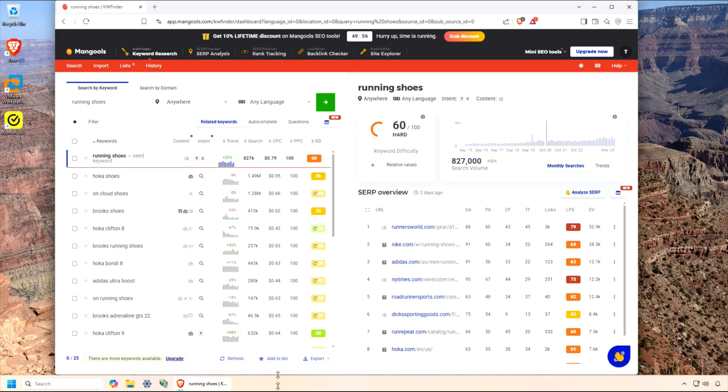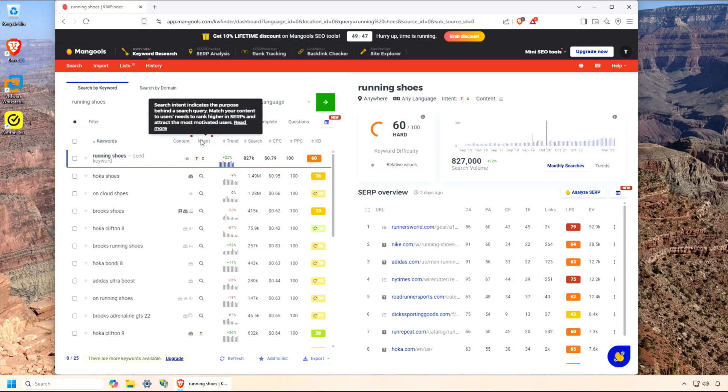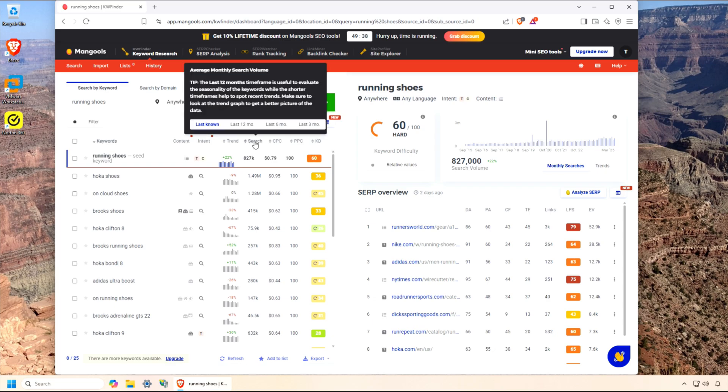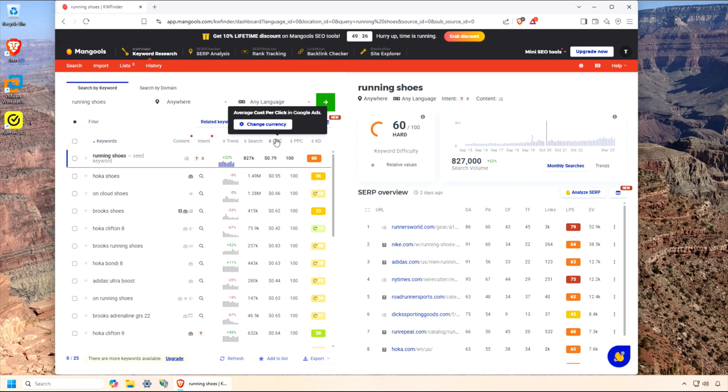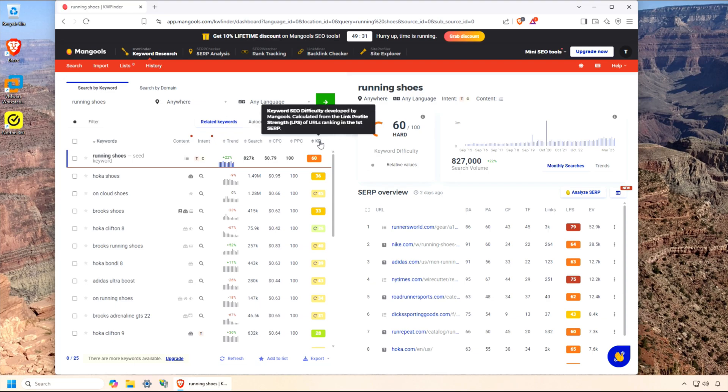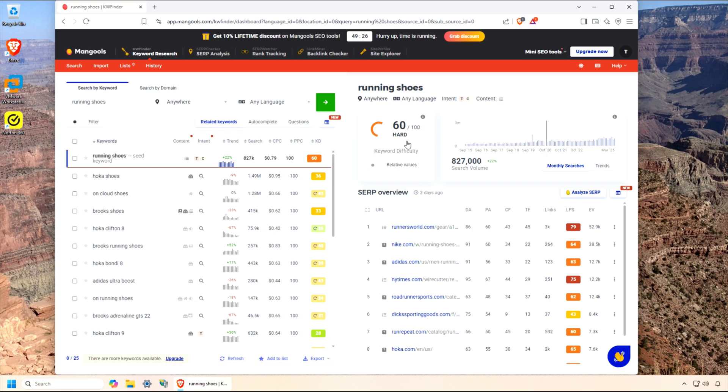Let's say you want to create some content about running shoes, so do some analysis on that search keyword. On the dashboard, you can see there is a lot of data available for your research. You have intent, trend, search volume, CPC, PPC, and the color-coded difficulty score. This keyword has a difficulty score of 60, which means it would be really hard to rank your content. On the right side, you can see even more data about the keyword difficulty and trend, as well as the first search engine results page.